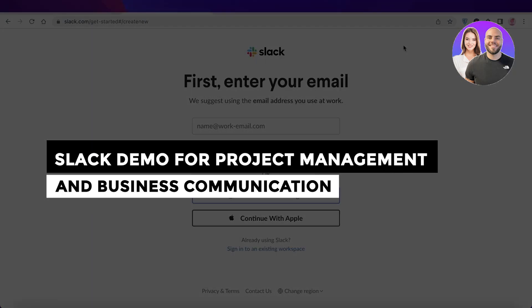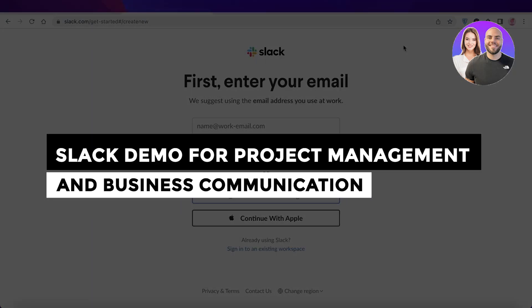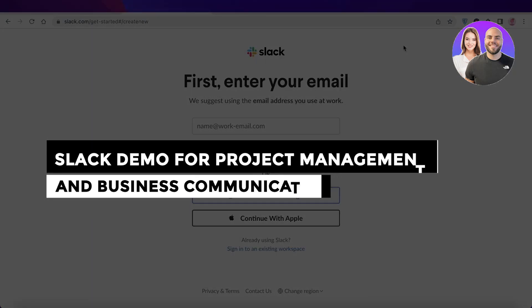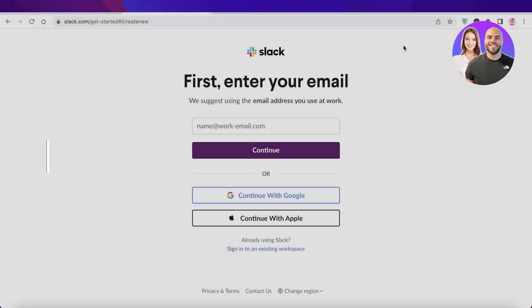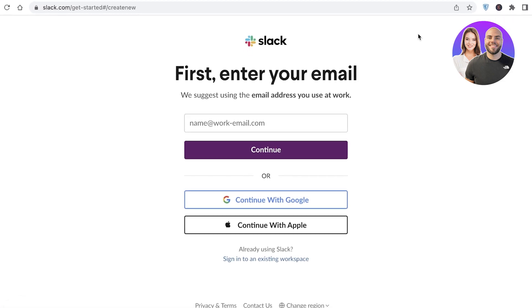Slack demo for project management and business communication. Hey guys, welcome back to the YouTube channel. Today we will be taking a look at how you can get started with Slack, so let's get into it.